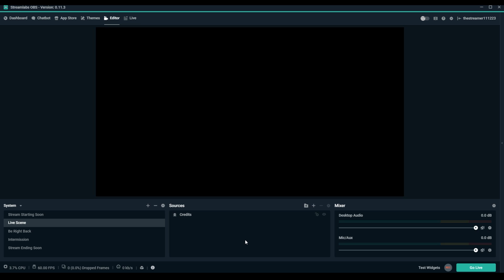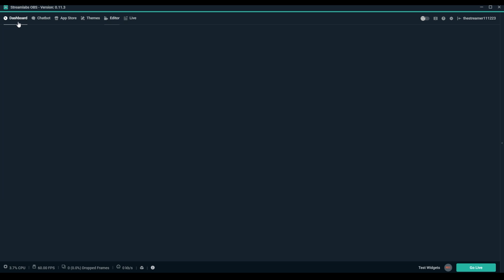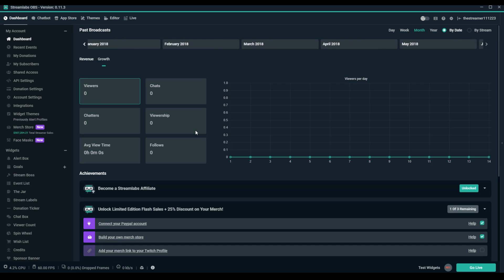Make sure you've downloaded and installed Streamlabs OBS or logged into Streamlabs.com.